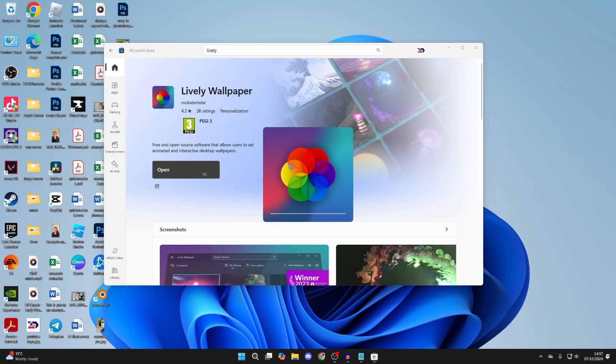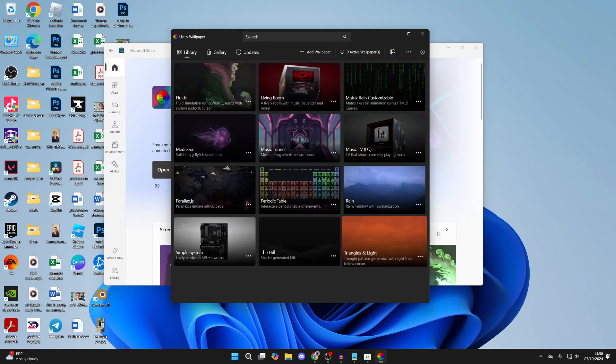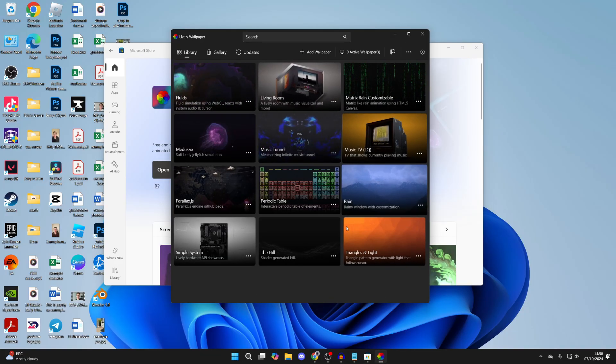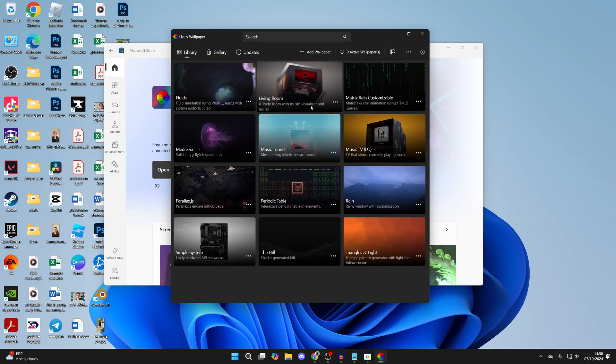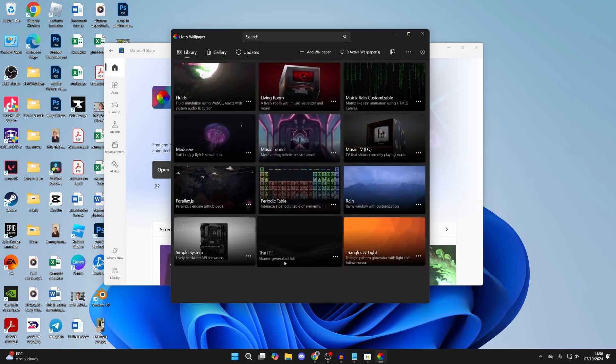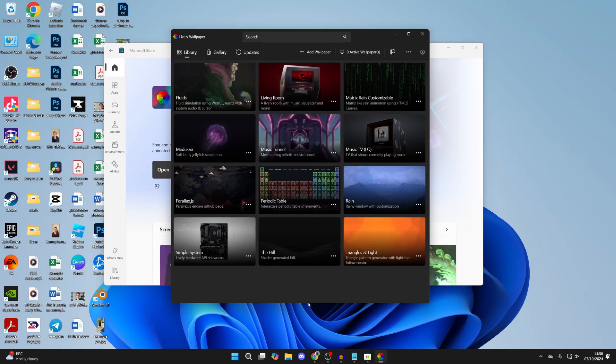As you can see, you can select one from Lively's library here. They've got a good selection, but if you want to get another one, what we can do is come to YouTube.